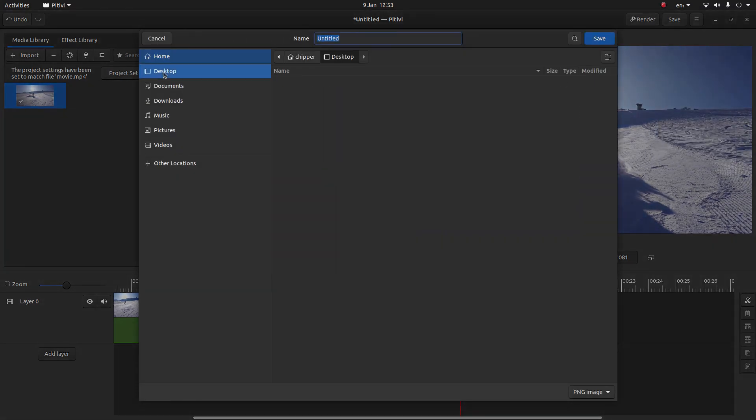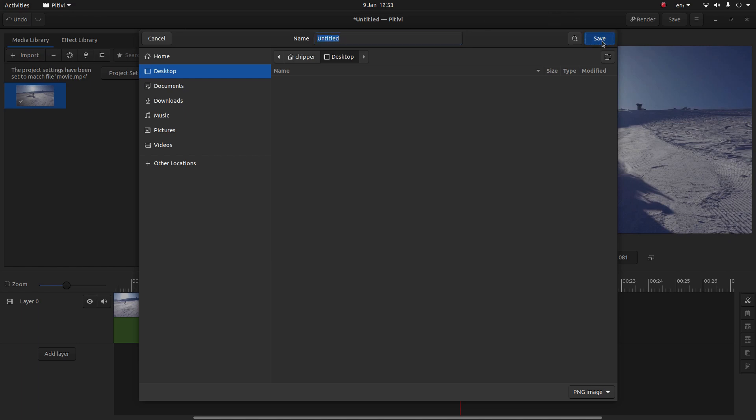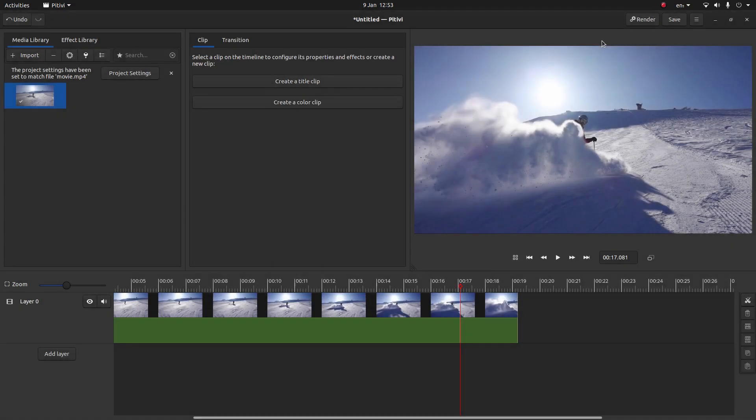Now I'm going to just place it on my desktop. And because I haven't got anything called untitled, I'll just save this as untitled. You can give it a title here if you want. But I'm going to just save this.